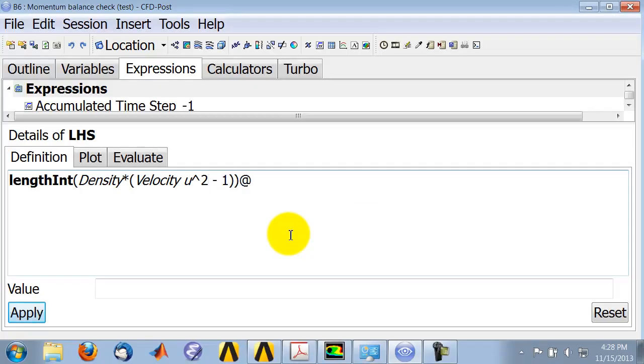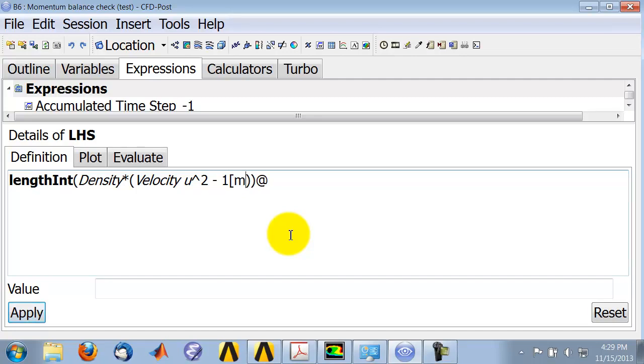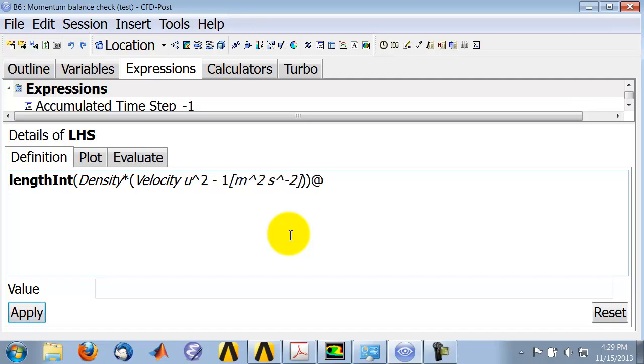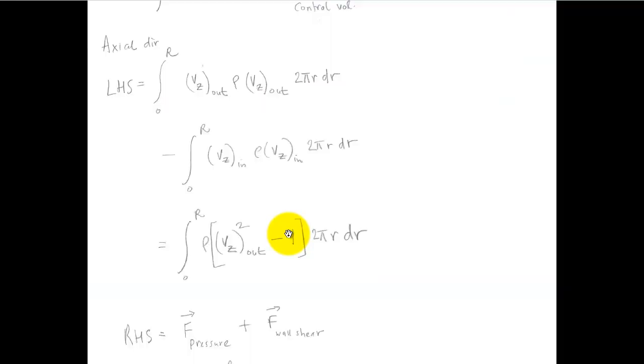And this is really velocity inlet squared. So CFD post is very finicky about units. So when I give it constants, I need to tell it what units. So in this case, the units are meters per second raised to minus 2, and so it recognizes it and it italicizes it.